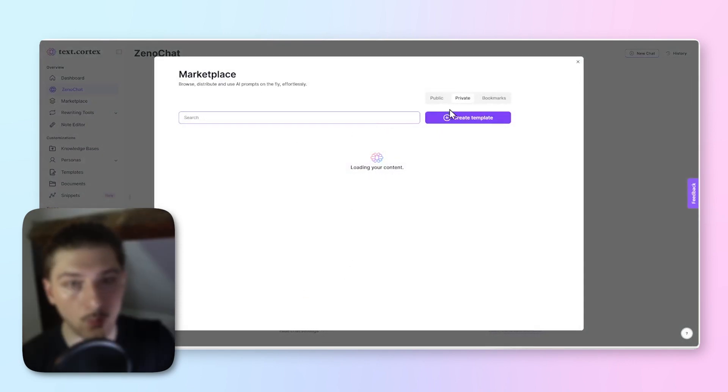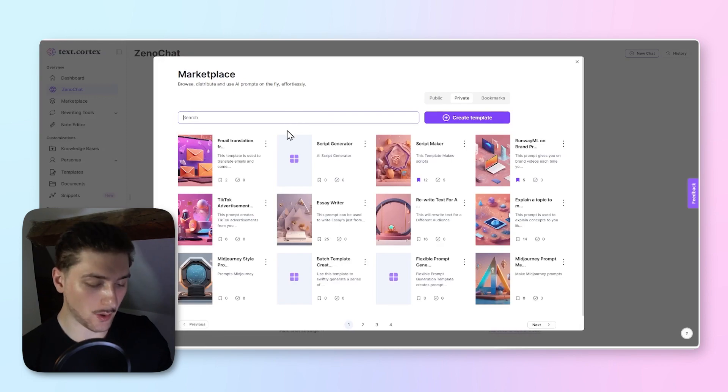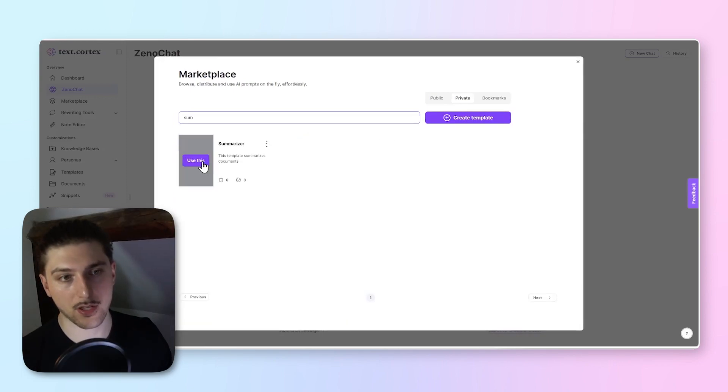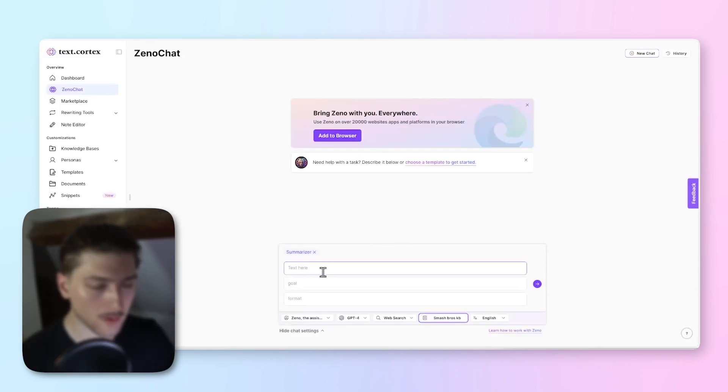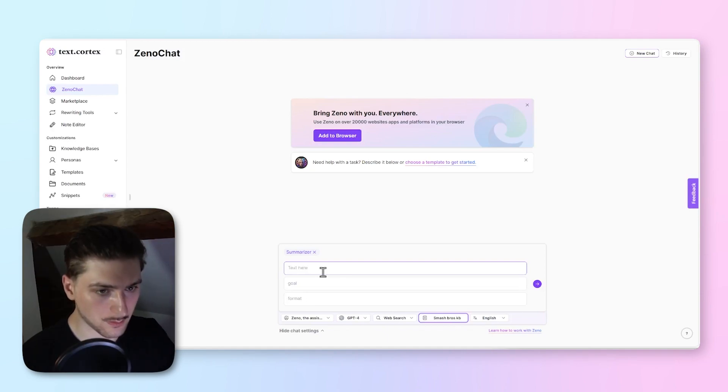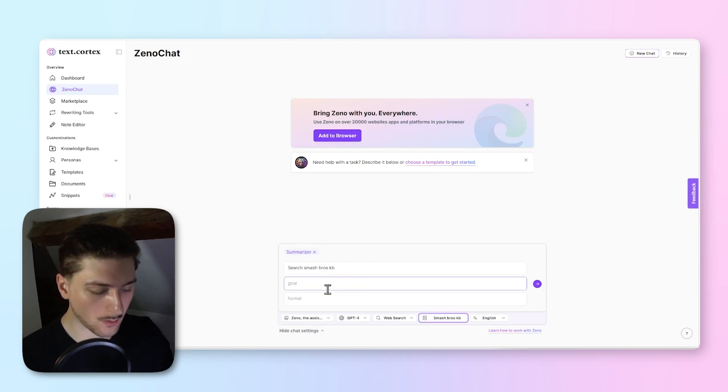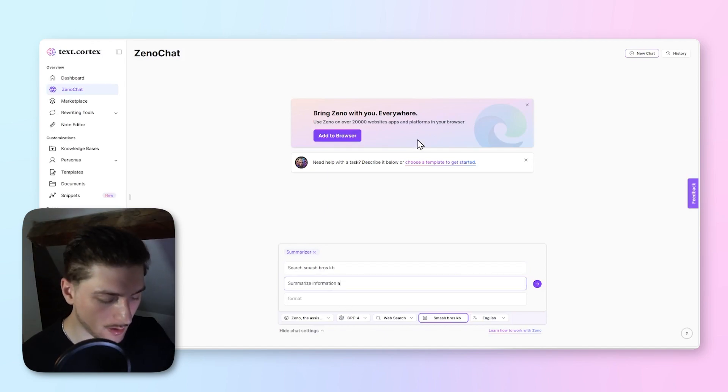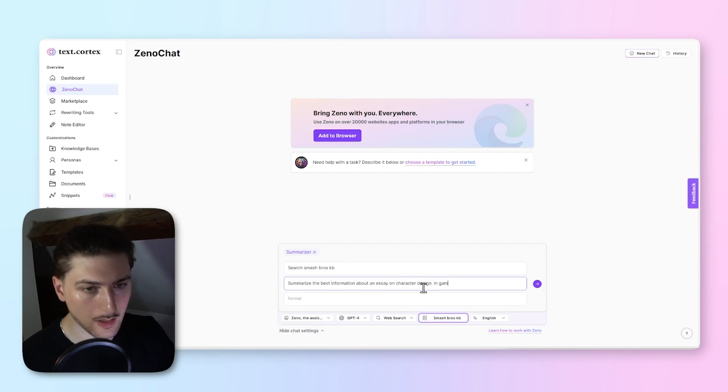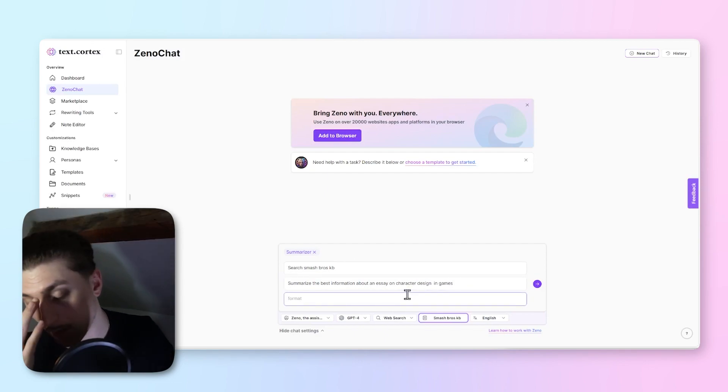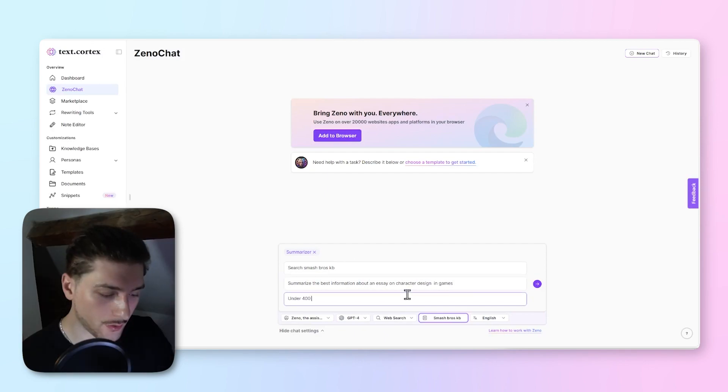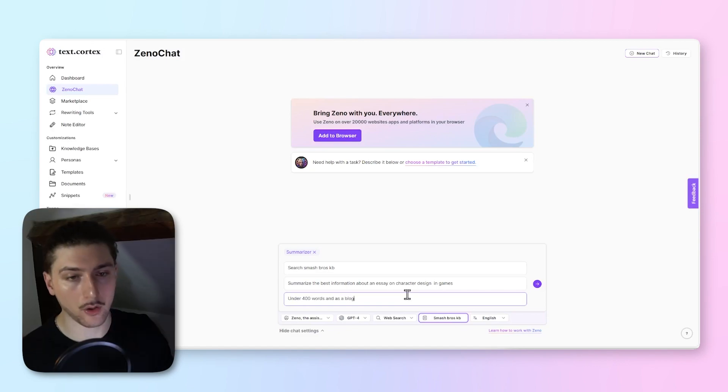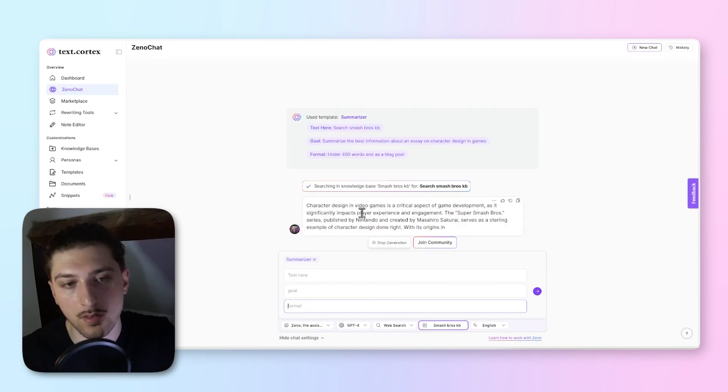We just click on that icon in the bottom left to get up our templates and we type in summarizer. So we use this template. In the text here I'll put use search Smash Bros knowledge base. Goal, I'll put the goal to summarize information about an essay on character design. And the format, let's go under 400 words and add a blog post.